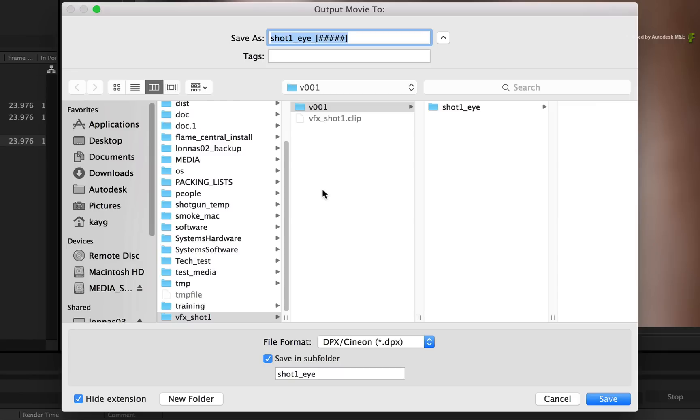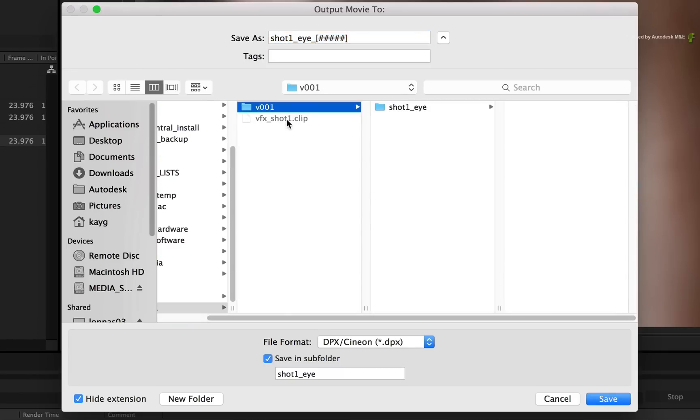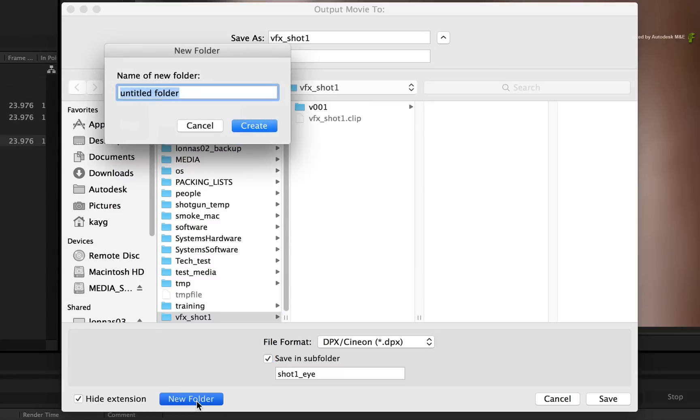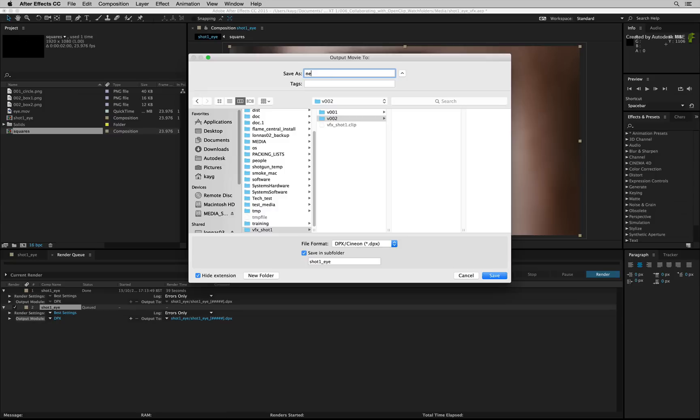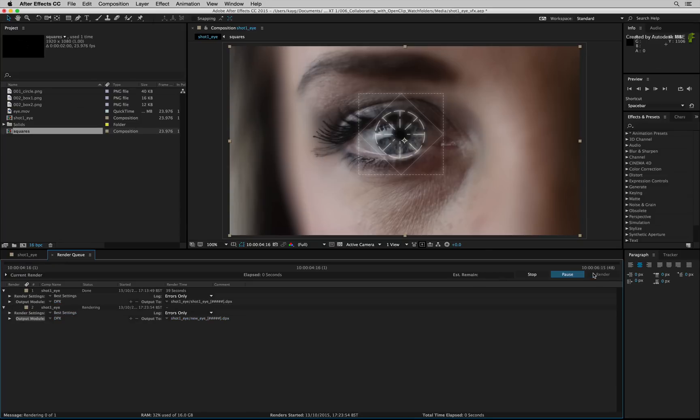There is the original V001 folder with the first render and you will also notice the open clip that was created by the Python script. To add another version to the open clip, create a new folder called V002. Go into this folder and change the file name if desired. Click save. Press render again and After Effects will start processing.